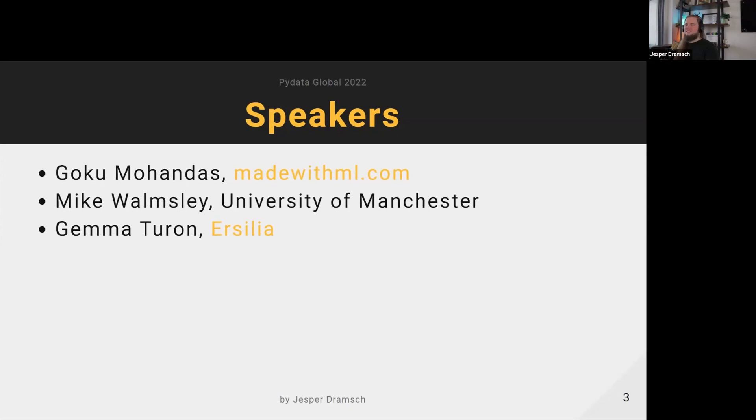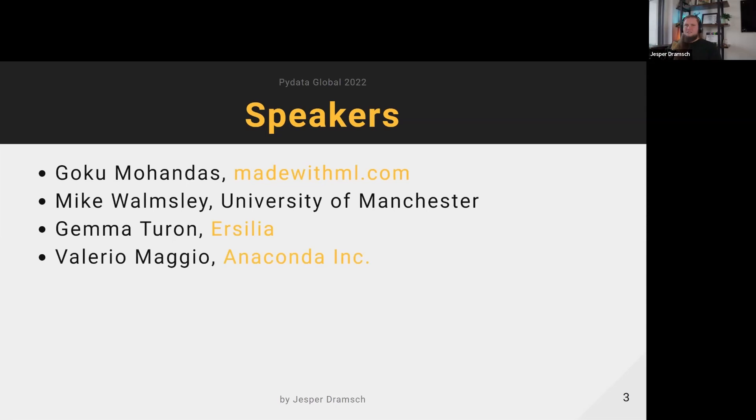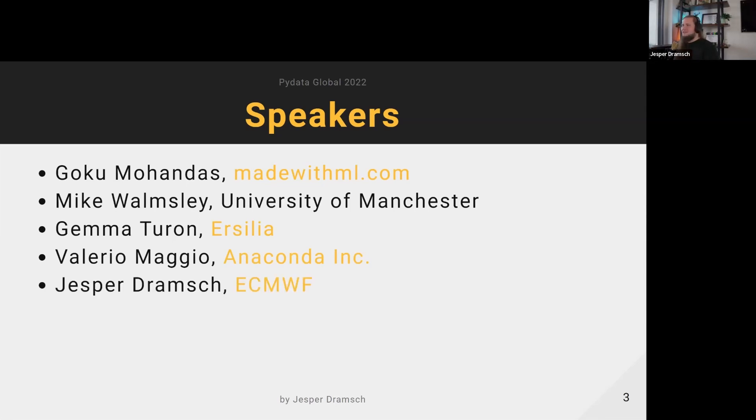Then of course Valerio Maggio at Anaconda - he's a dev rel and will talk about my favorite topic, machine learning evaluation. And myself - I will just give a broad overview of why we want to make things reproducible.